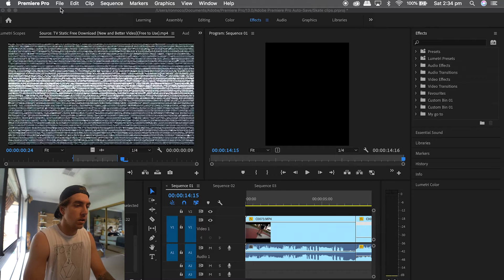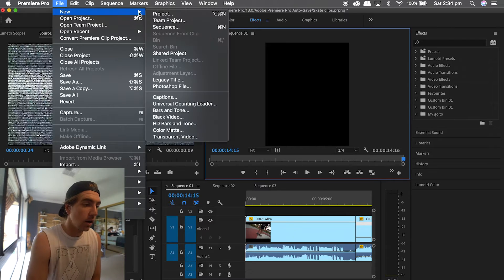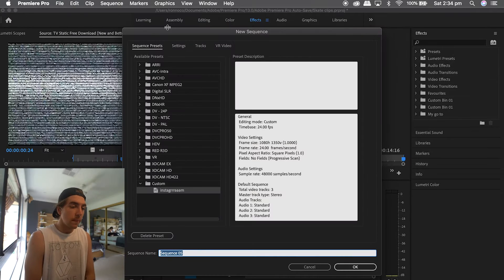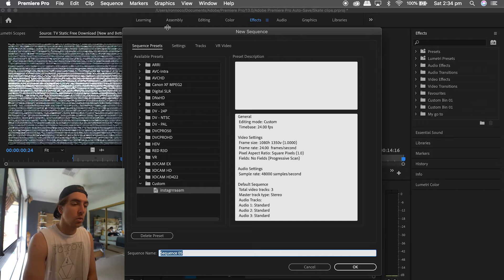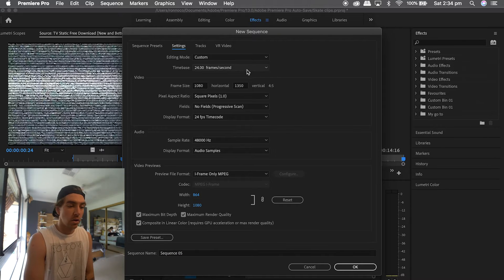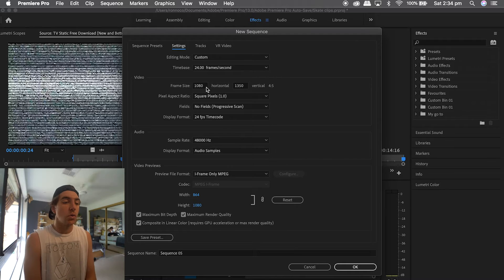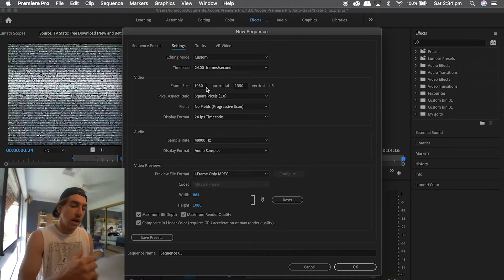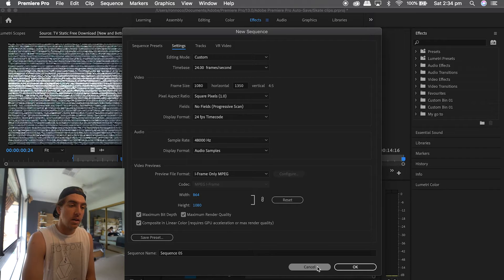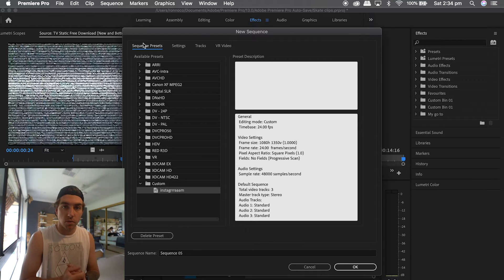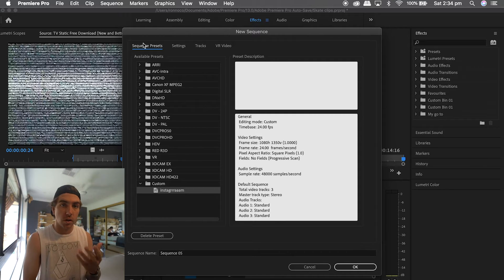We'll jump into Premiere Pro and get this show on the road. Once Premiere Pro opens up, go to File > New > Sequence. I've already got Instagram saved as a preset, but you'll want to hit Settings, and then set 1080 horizontal and 1350 vertical — that gives you the ratio size for portrait videos on Instagram.